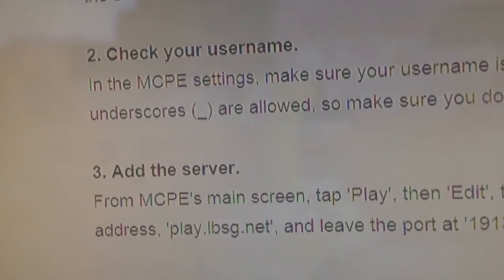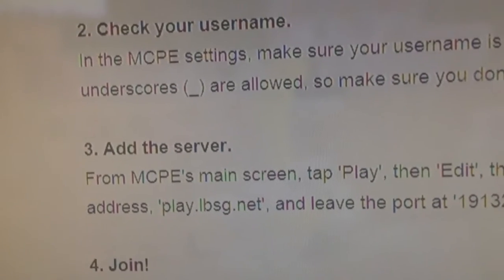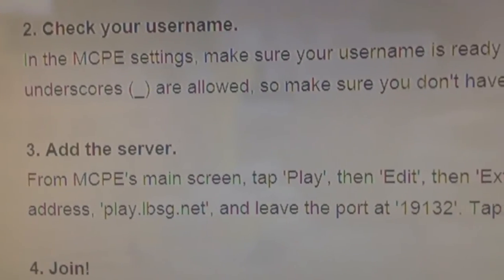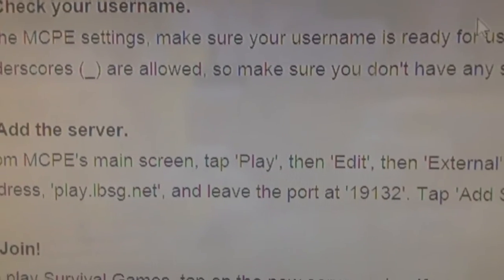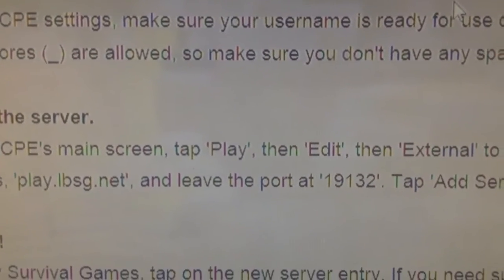Number 3: Add the server. On the Minecraft Pocket Edition main screen, tap Play, then Edit, then External.